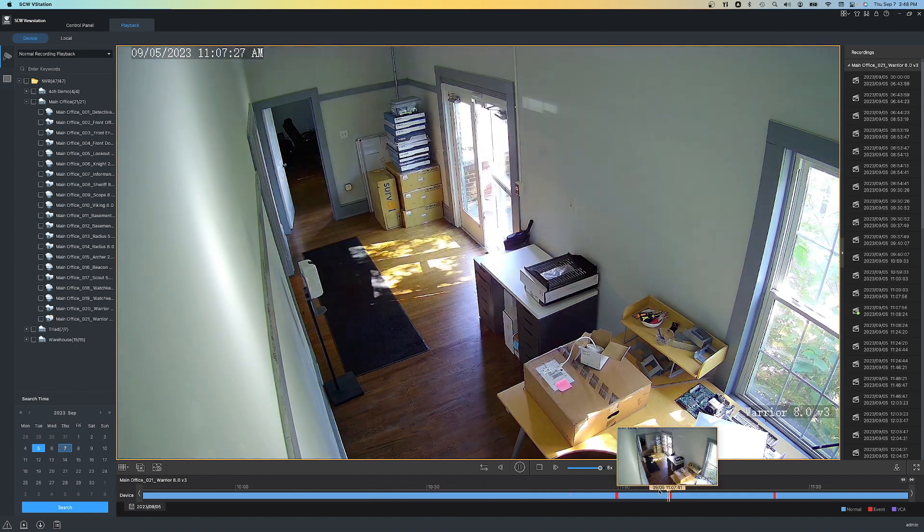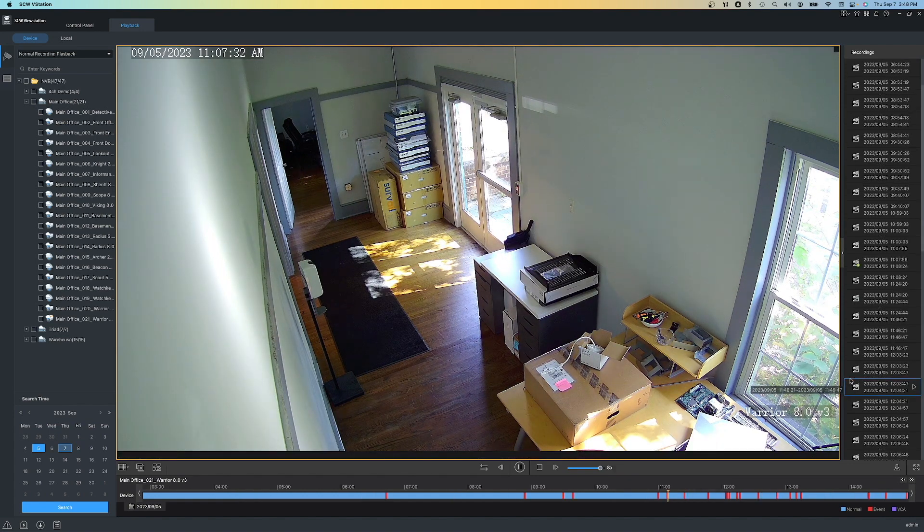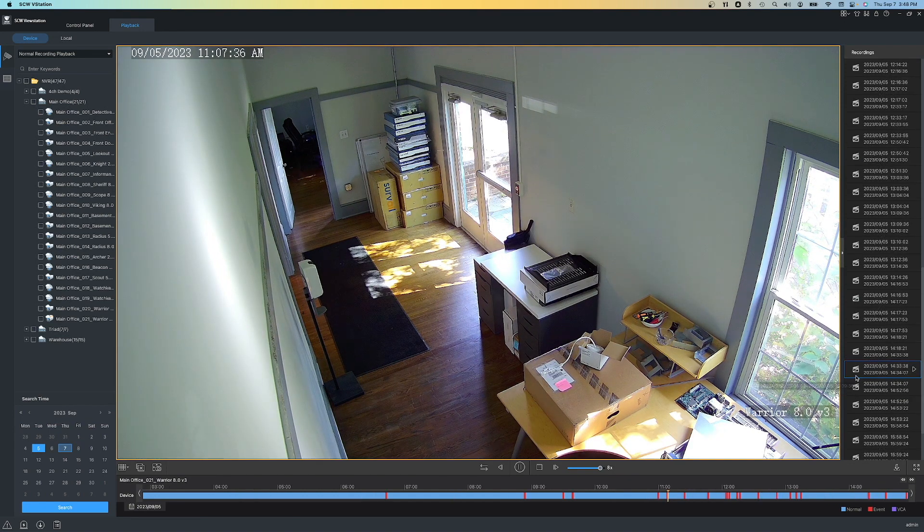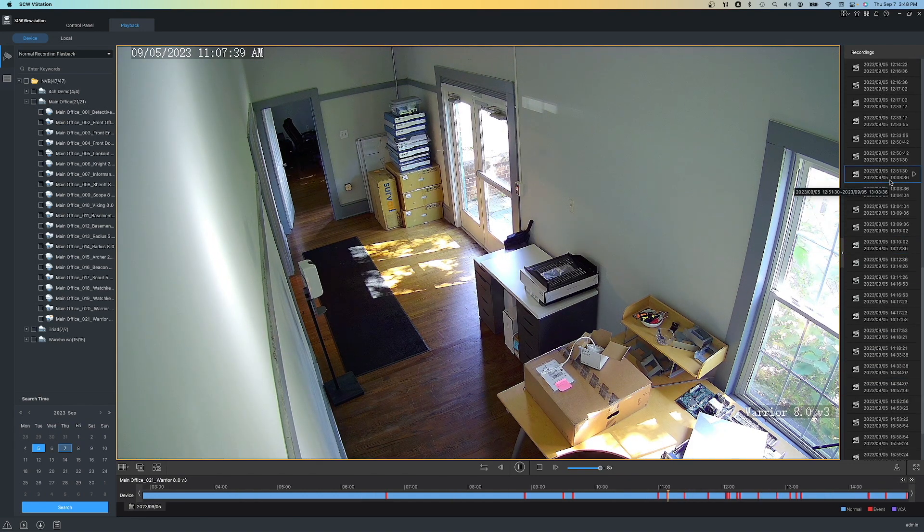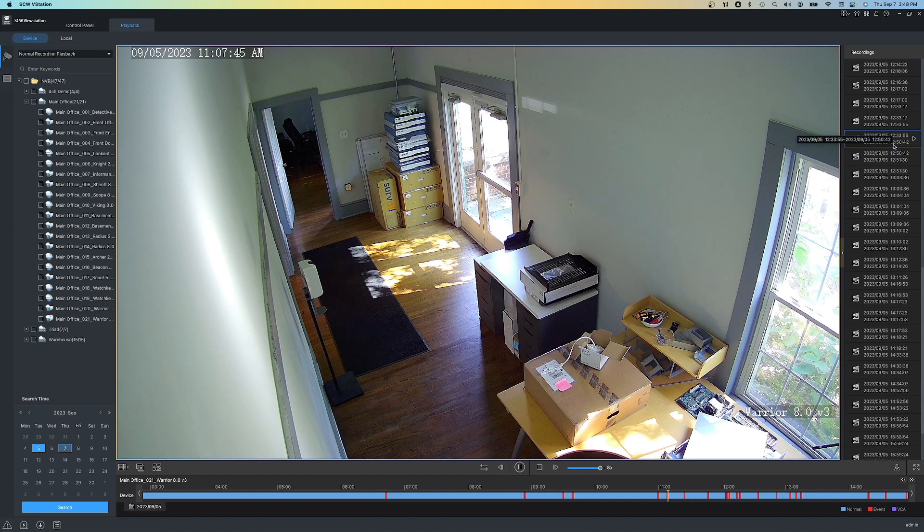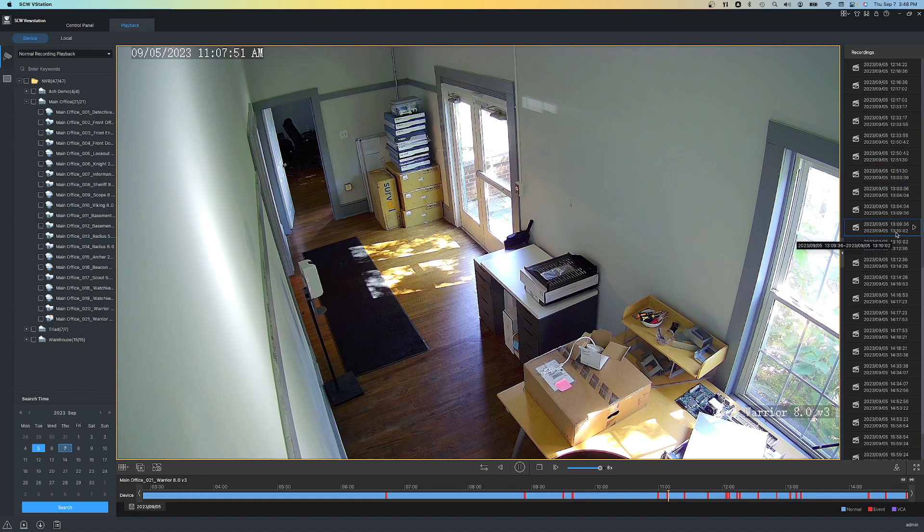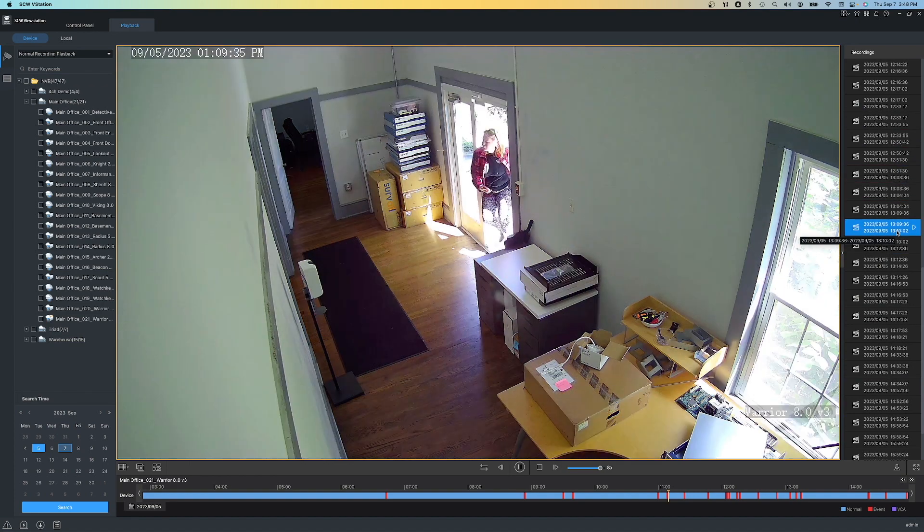Another way of navigating to motion clips is by the bar here on the right. Notice we have clip times, and we can just simply double-click to them and it will jump to that time.